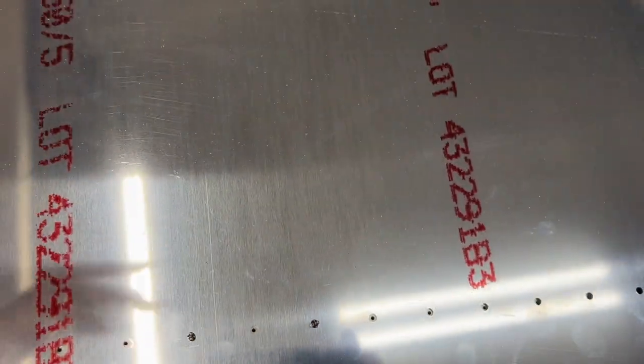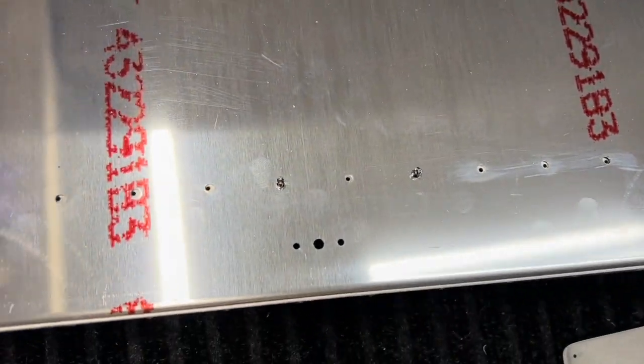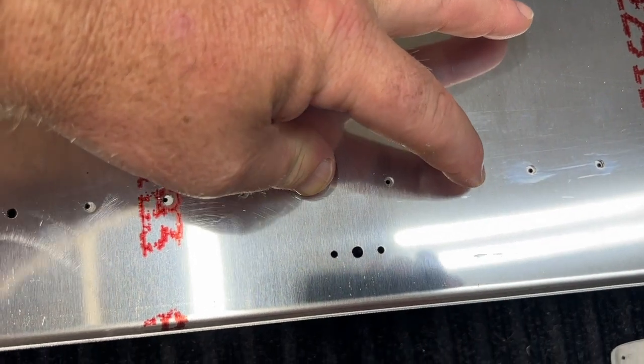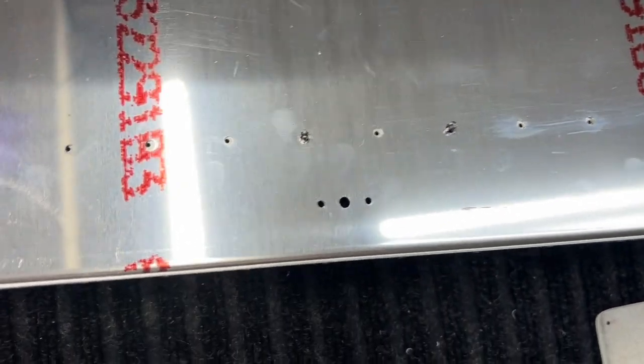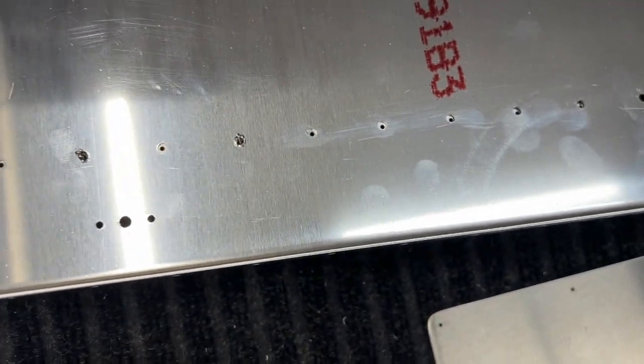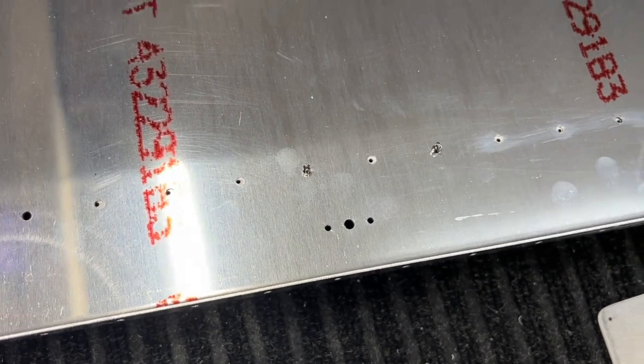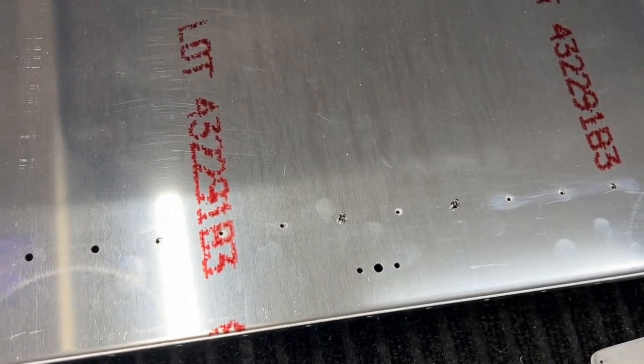They just don't line up perfectly. So the same thing happened on that side. It worked out perfect. The technique, I just did the two, Clecoed it in, and then now I'm going to drill all those holes, and then I'll start figuring out the rest of it.